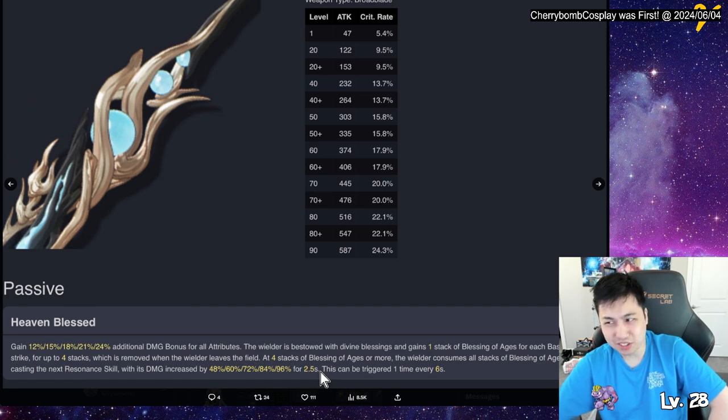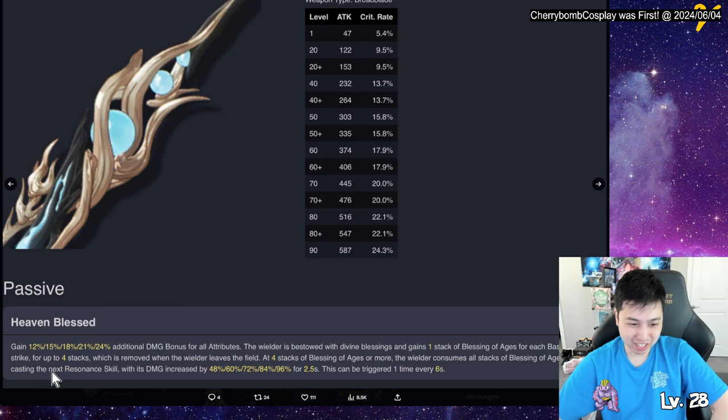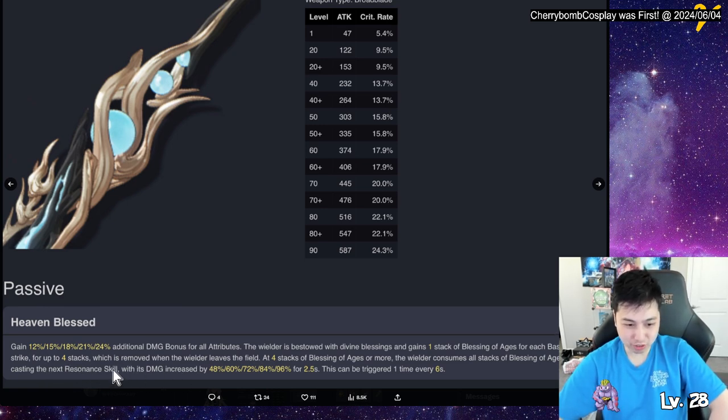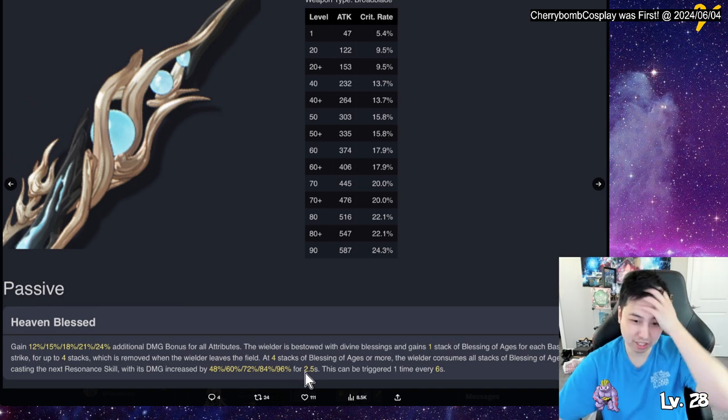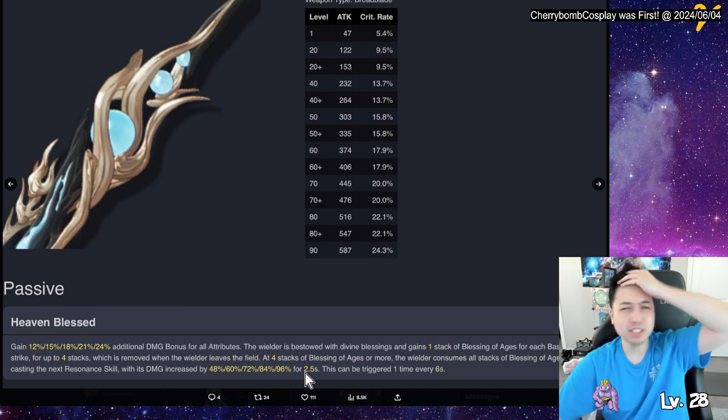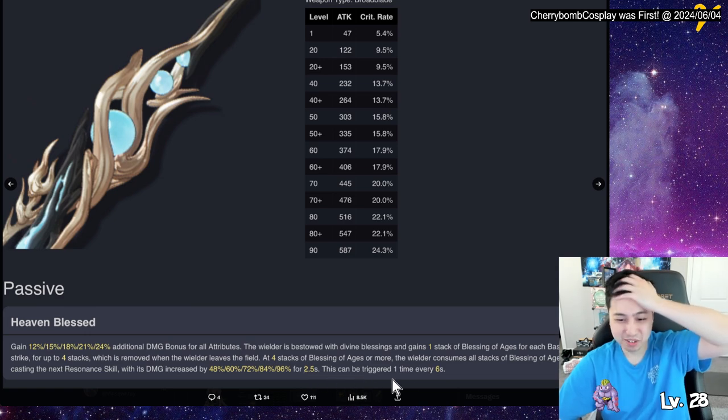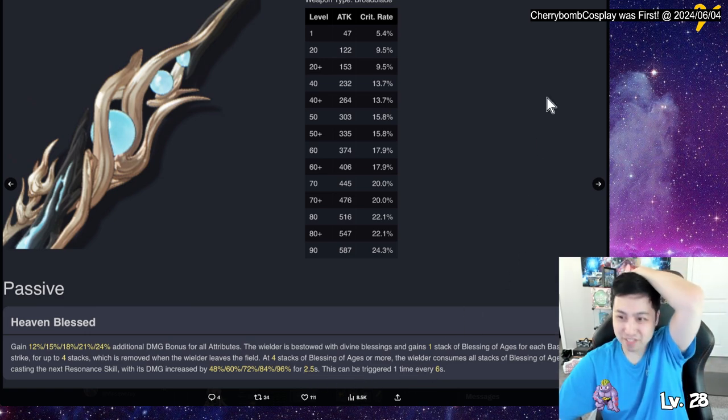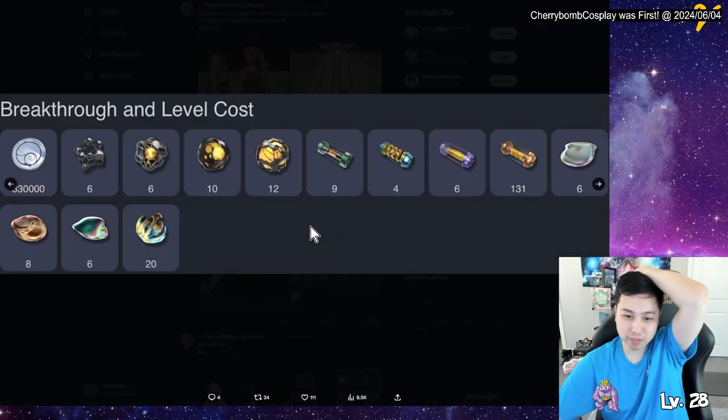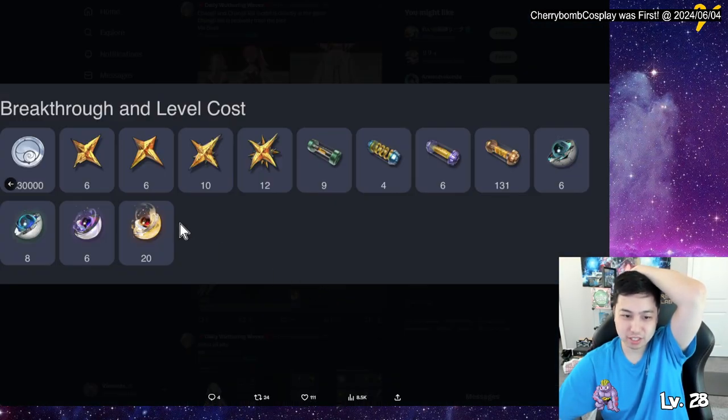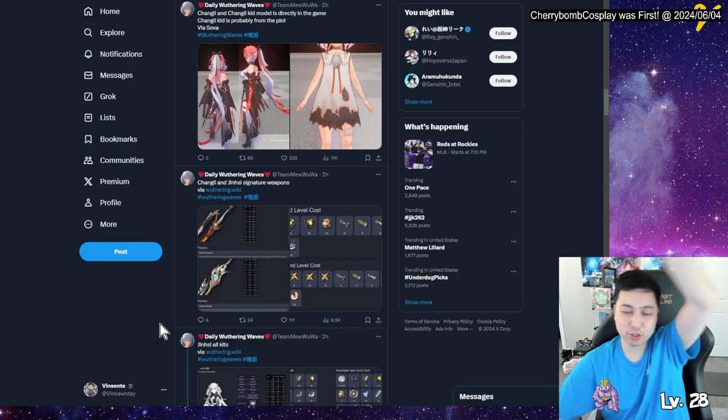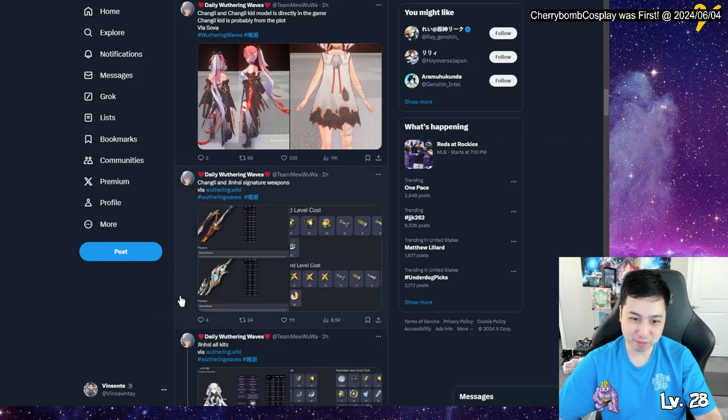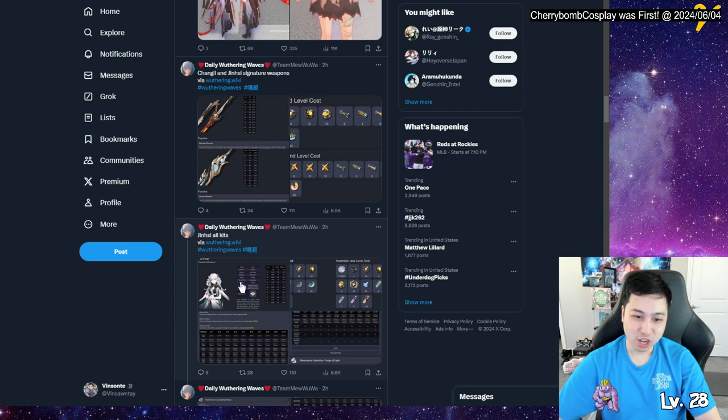We reverse down divine blessing, gain one stack of blessing of the ages. Yo, they did the play on ages, but with ages. For each basic attack up to four, which is removed when there leaves the field. At four stacks or more, the wielder consumes all stacks when casting the next skill, which with its damage increase depending for 48 to 96 depending on the dupe for 2.5 seconds. We trigger one time every six seconds. And then we have the breakthrough level costs for the weapons.